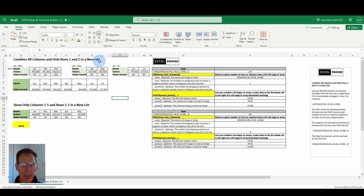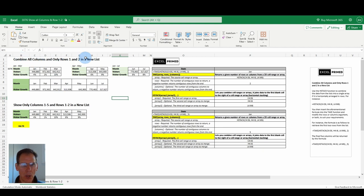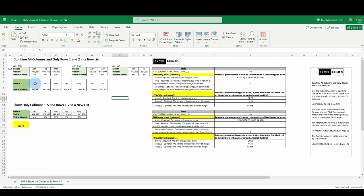Brad Williams, Excel Primed. Combine all columns and only rows 1 and 2 in a new list. And show only columns 1 through 5 in rows 1 and 2 in a new list.